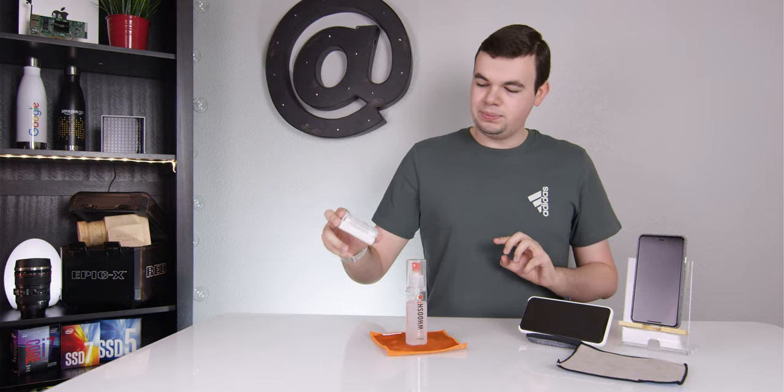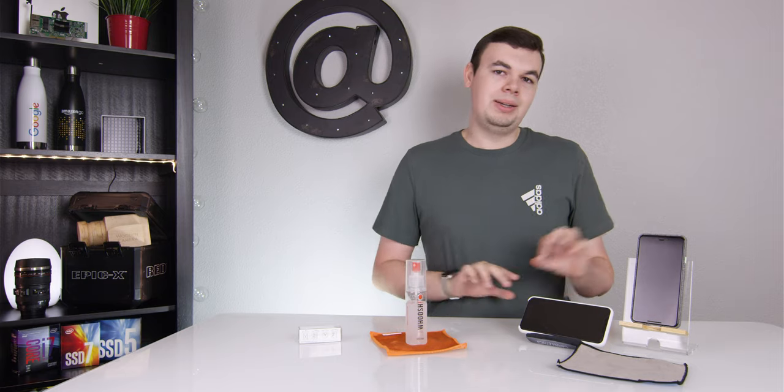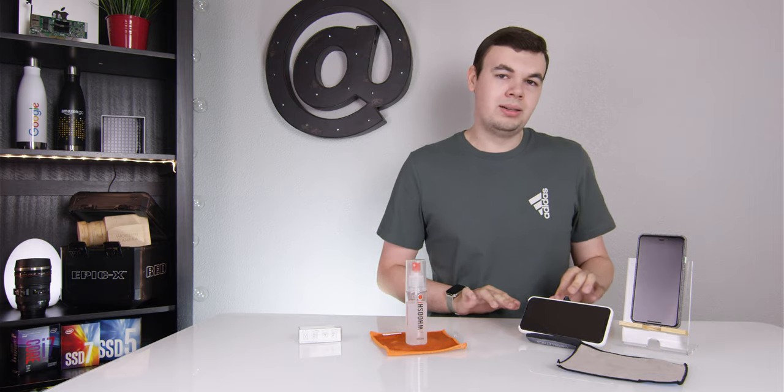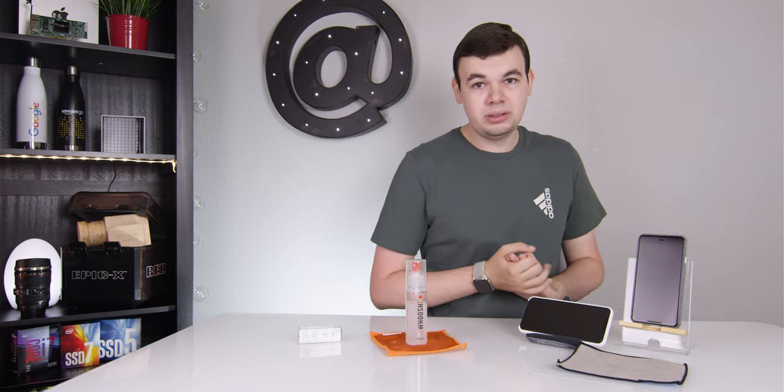But once you do build up a nice little layer, it actually works pretty well, and you'll have to do it about once a week or so.